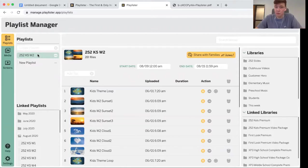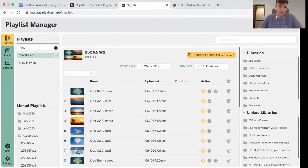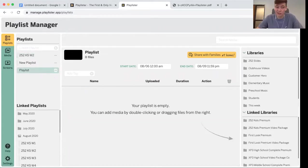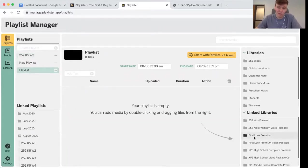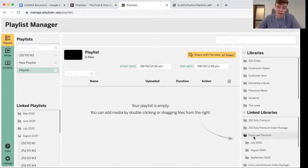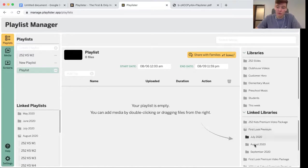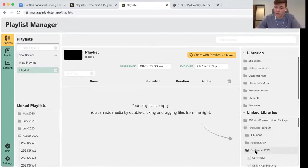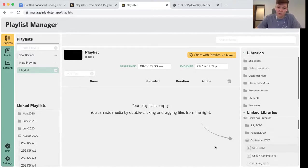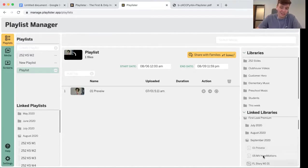If you want to build your own lesson, you can just type the name in. I'll name this one Playlist and then drag and drop curriculum from your linked libraries right into your playlist.